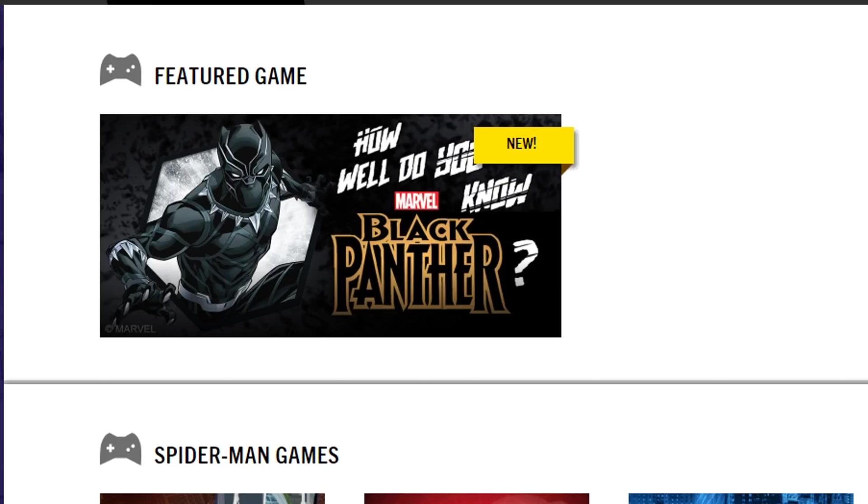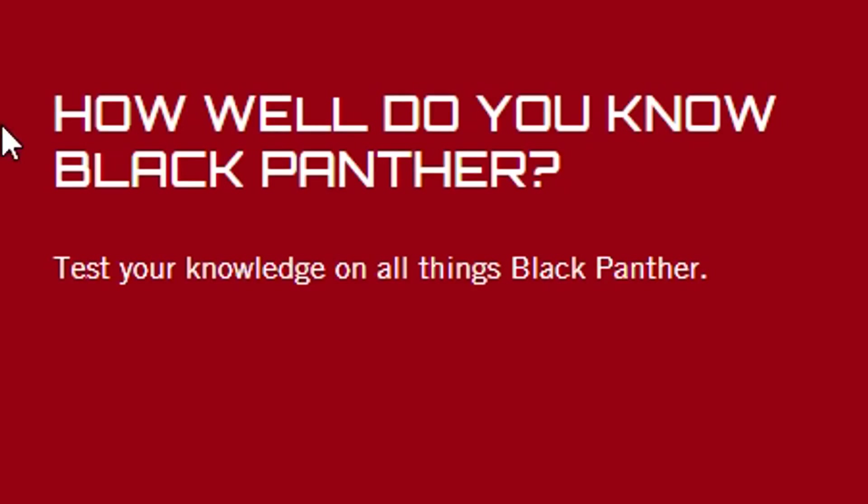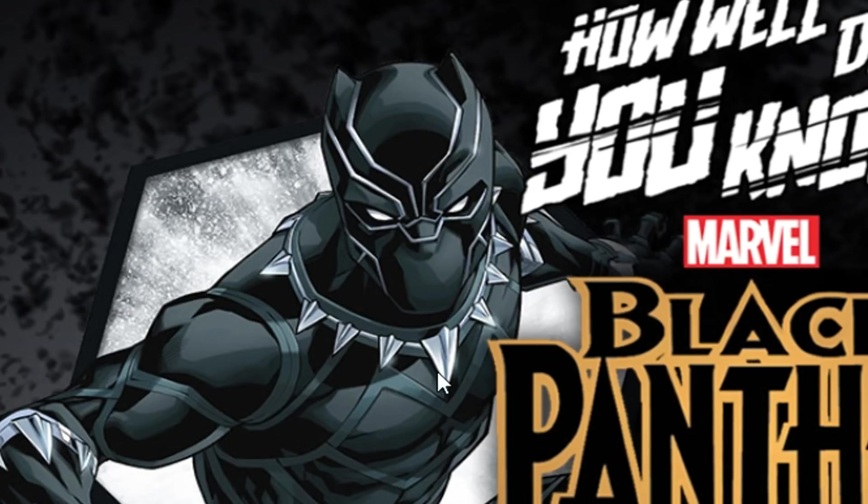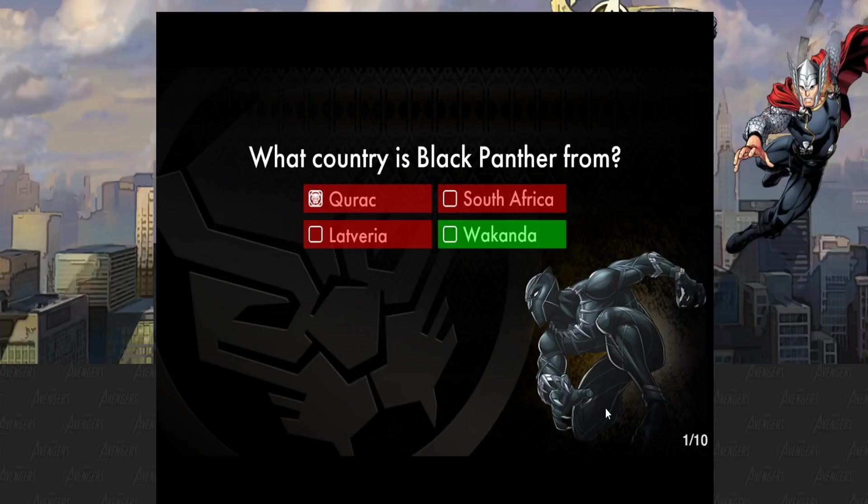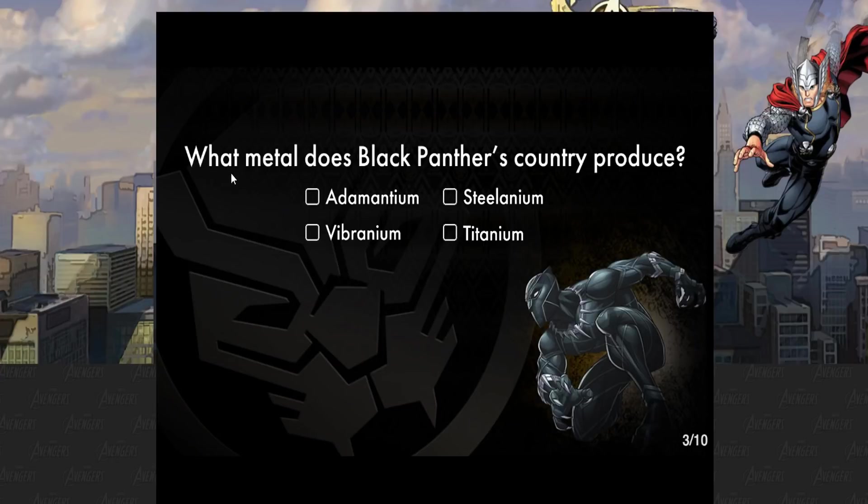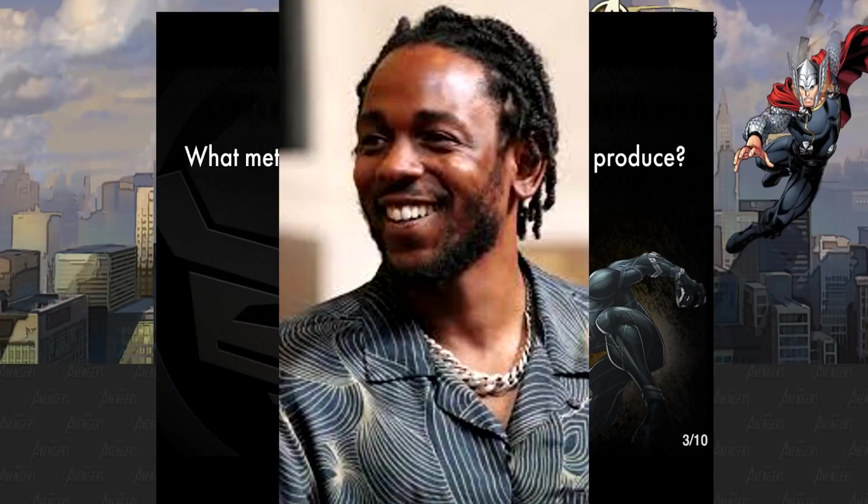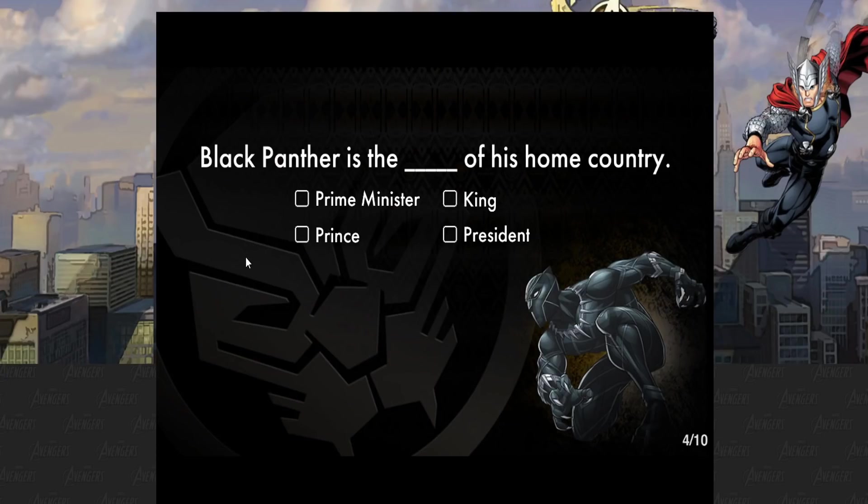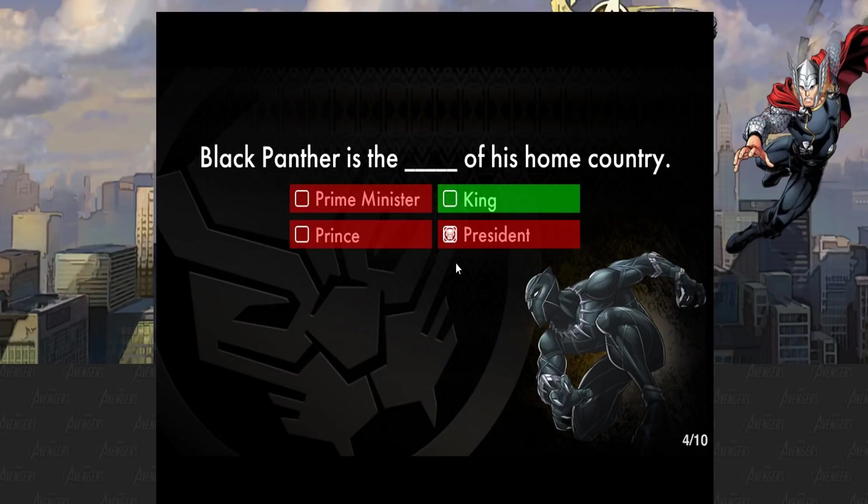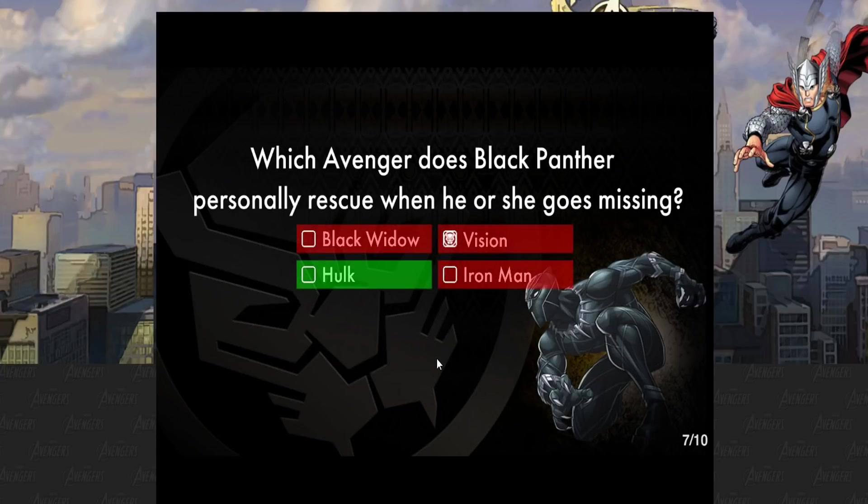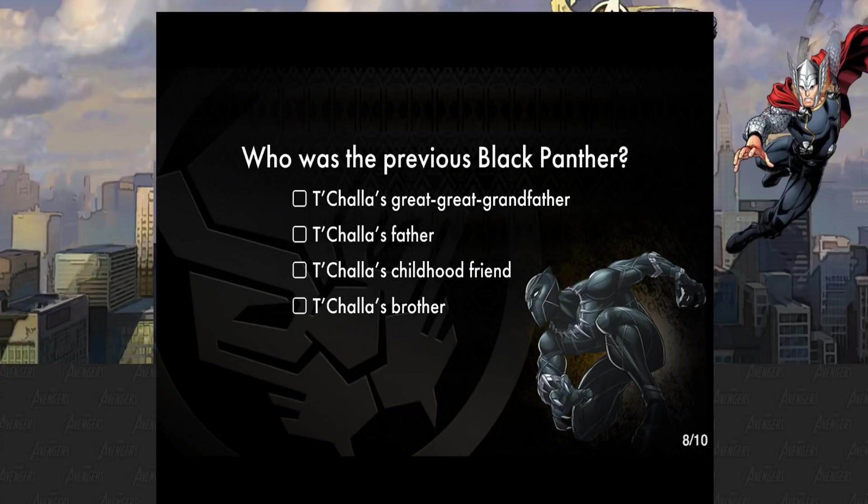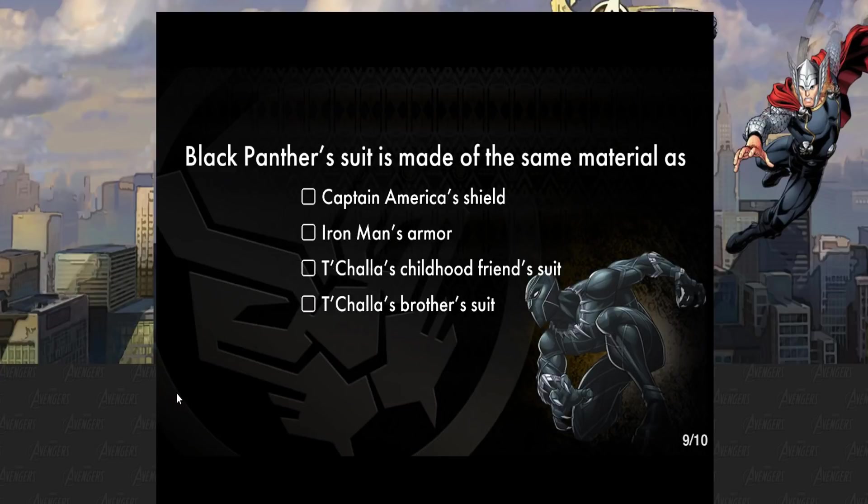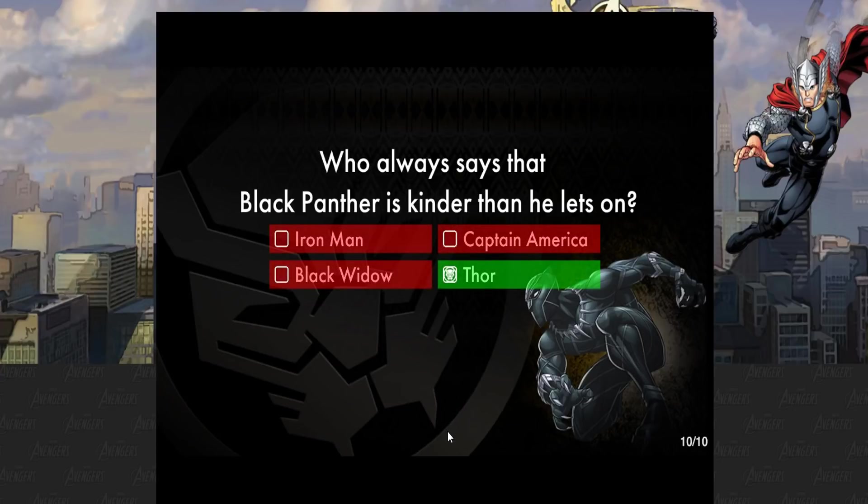Marvel flash games. How well do you know Black Panther? Oh my God, I think I know him the best. Test your knowledge on all things Black Panther. They have a picture of Iron Man here. What country is Black Panther from? He's from Quebec? I don't know, I haven't seen Black Panther in a while. What does Black Panther's country produce? Some fire beats, bro. Have you heard the Black Panther soundtrack with Kendrick Lamar? Black Panther is the king. Which Avenger is Black Panther personally rescuing when he or she goes missing? Vision, Hulk? The Hulk's like seven feet tall, you can't miss him. Who always says that Black Panther is kinder than he lets on? I feel like that's something Thor would definitely say. Oh, and it is, look at that.